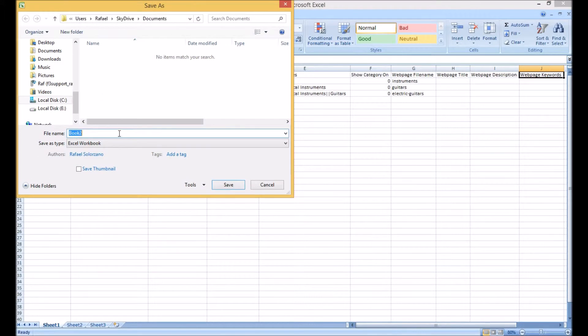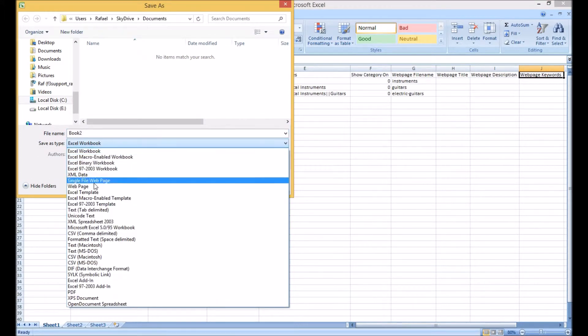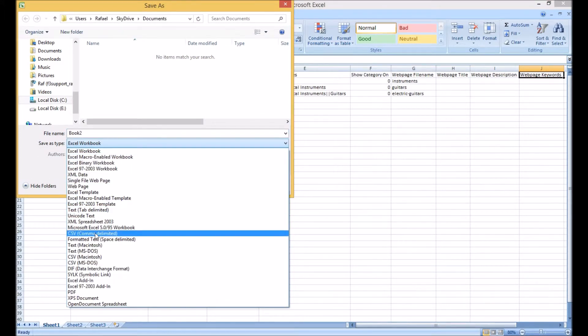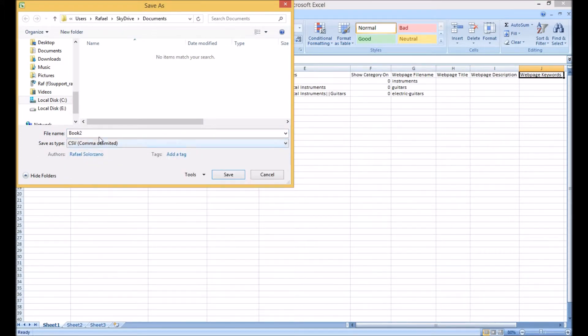Save the spreadsheet as a CSV comma delimited file or in Excel format, as those are the file types the store builder accepts.